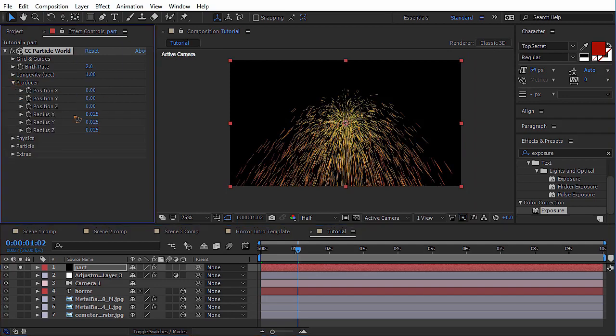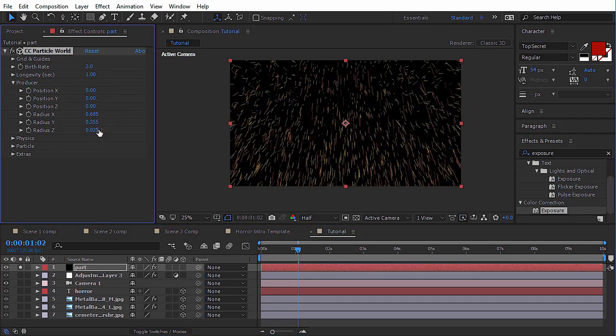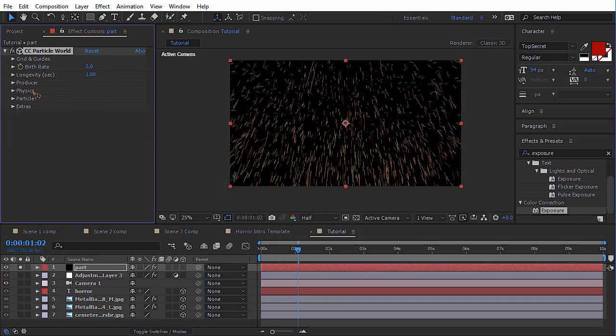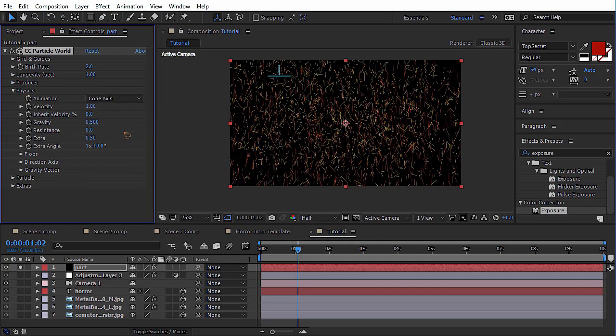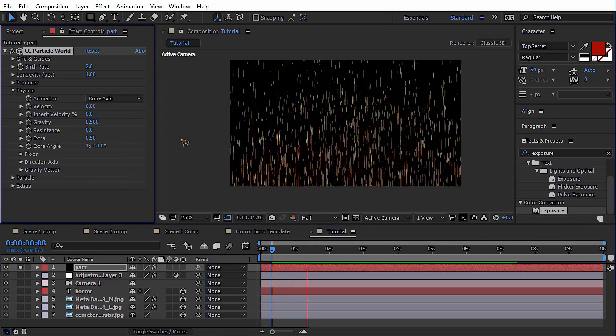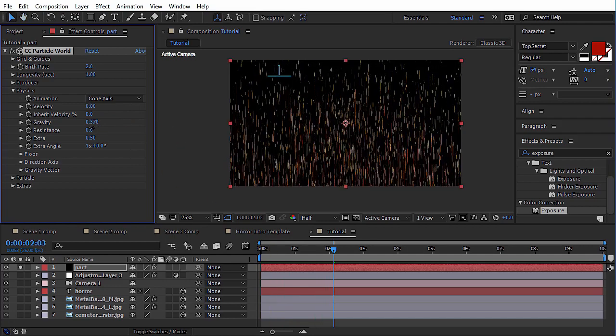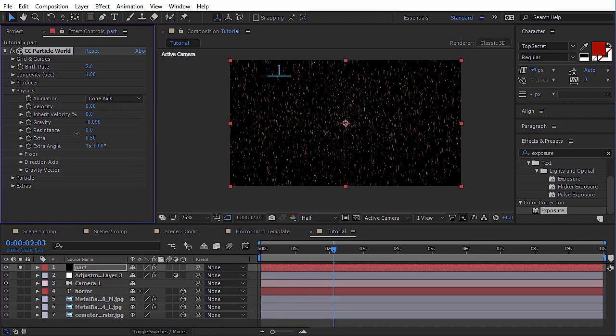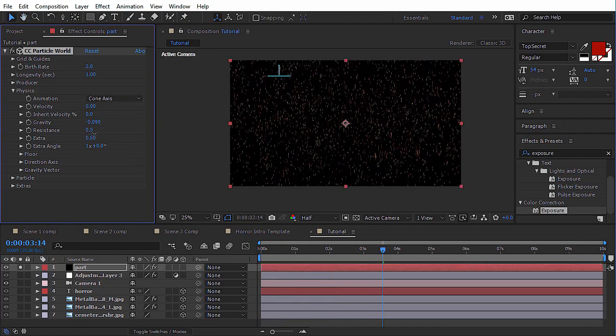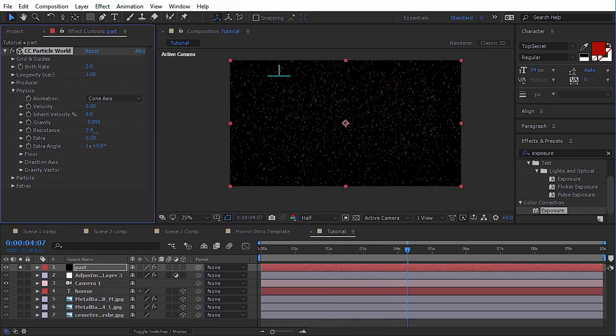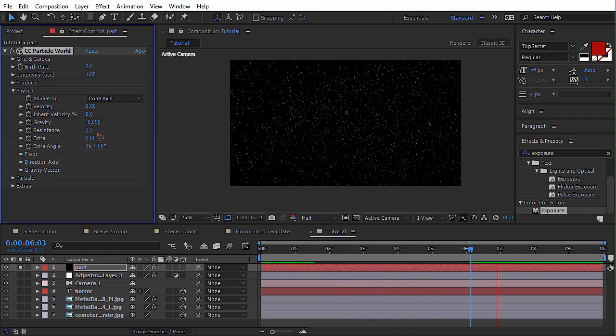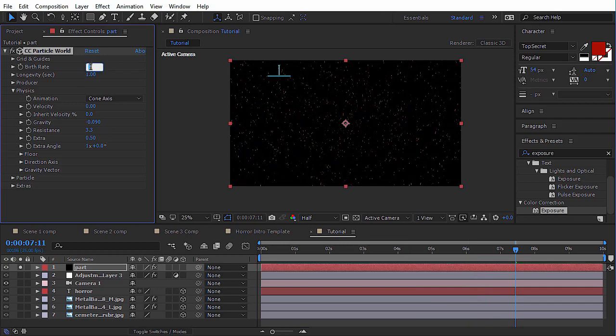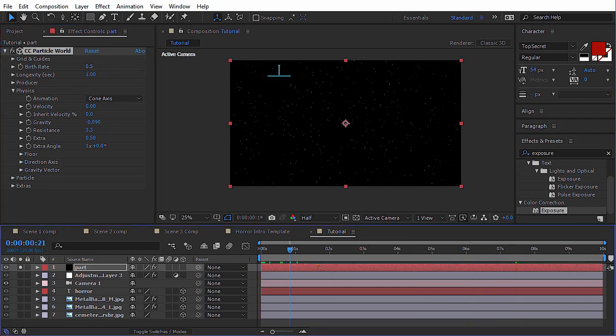So I'll just go to the producer and just stretch that X and Y. I want the particles to go up. Lower the velocity to zero for now. You can see it's falling down. I want the gravity to be in the negative side because I want it to go up. Resistance, turn that. It's too fast. Maybe that is double. And the birth rate is still so high. 0.5, maybe that will do.